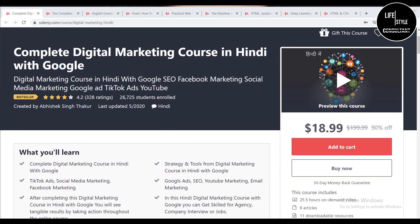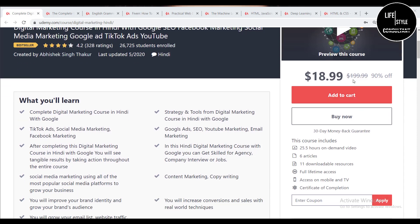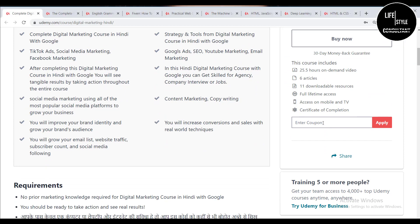The first course is the Complete Digital Marketing Course in Hindi with Google. The best thing about this course is that it is in Hindi, so if you know the language well it will be very convincing and helpful for you to gain better knowledge. You can see here the 90% off — it is $18.99, but after applying the coupon it will be zero dollars.